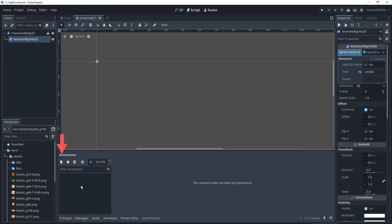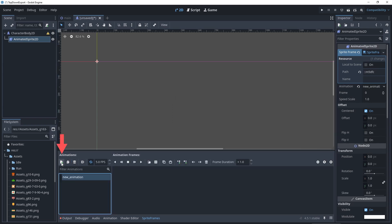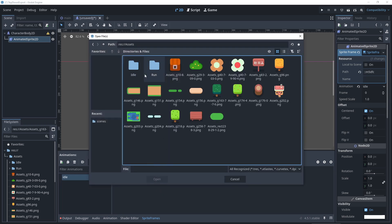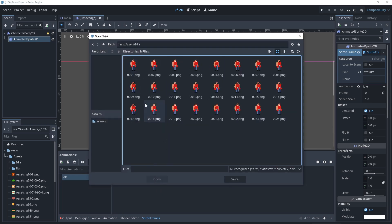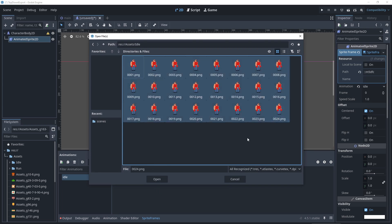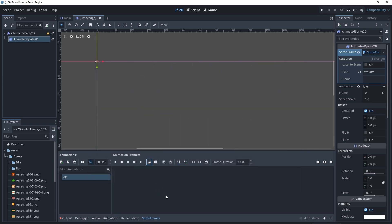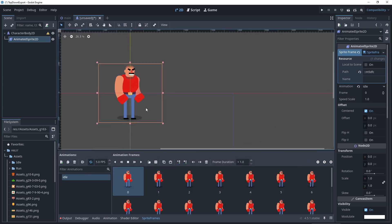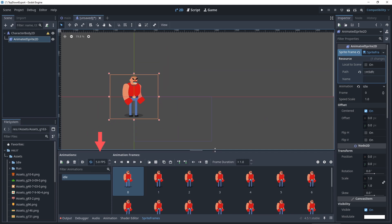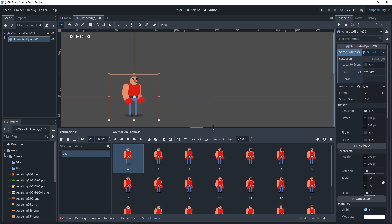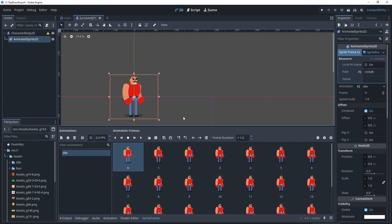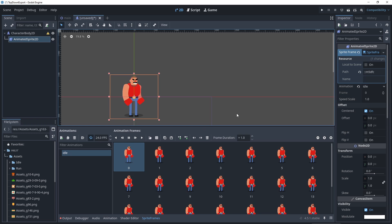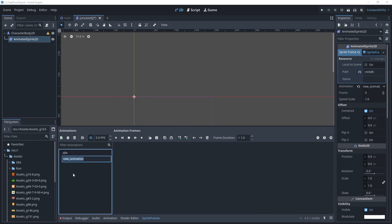Now create a new animation and rename it idle. Click add frames from file and select all the PNGs for the idle animation. Godot will order them automatically. Set the FPS to match Blender's, 24 FPS if you remember. You can preview with play.